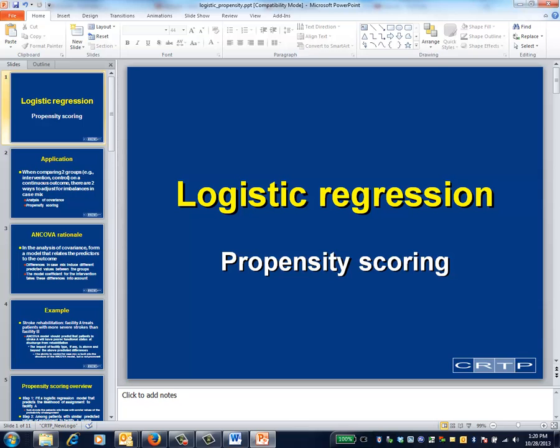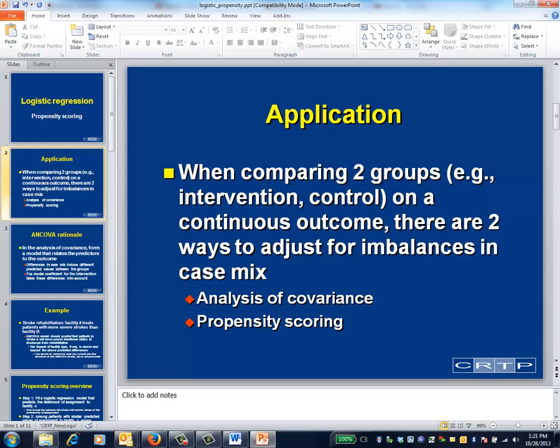This is the logistic regression video on propensity scoring. One of the most fundamental ideas in multipredictor modeling is that of adjusting for imbalances among the predictors. Certainly this is what the analysis of covariance does for continuing outcomes. The same ideas hold for logistic regression for dichotomous outcomes and indeed for Cox modeling for survival outcomes. This module will discuss a different and conceptually distinct way to go about this adjustment called propensity scoring, which seems to be becoming increasingly popular within the epidemiologic and medical literature.